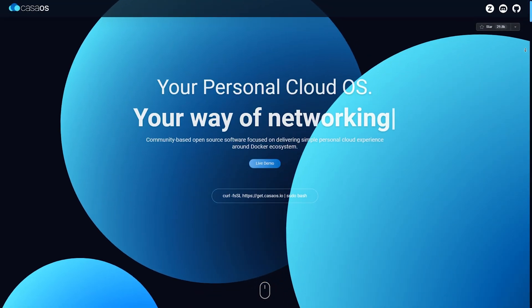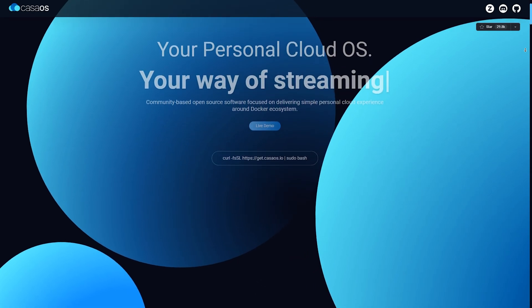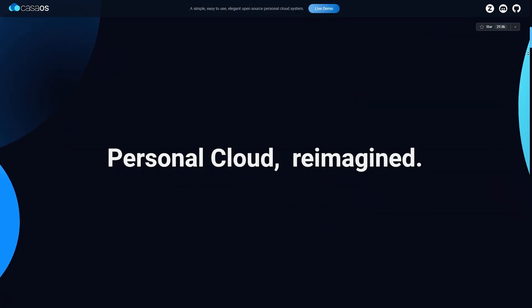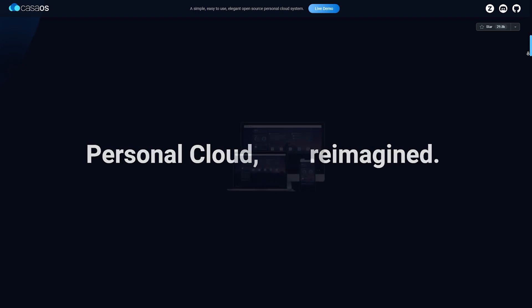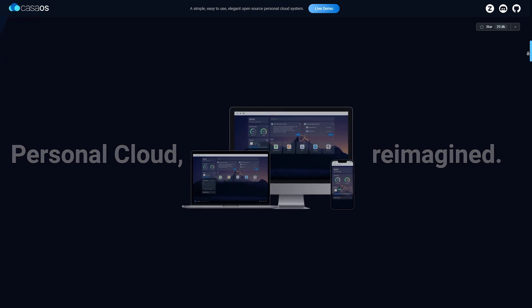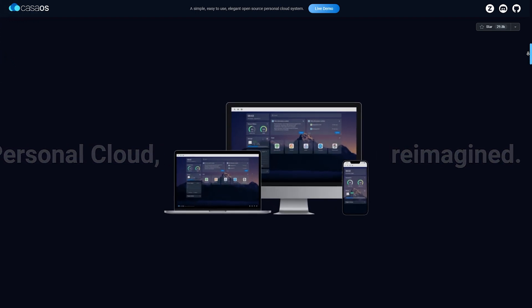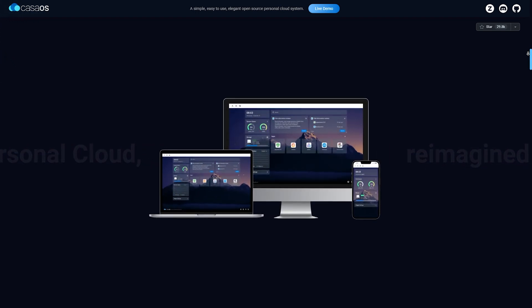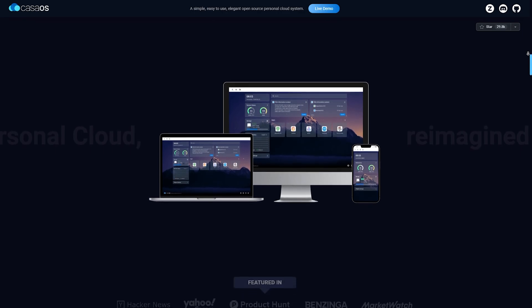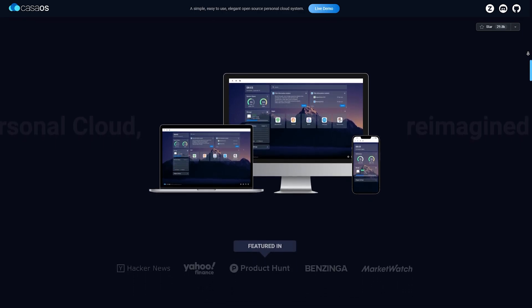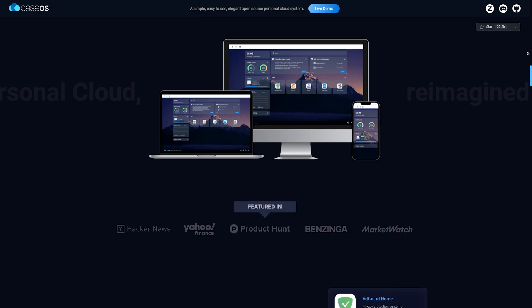Casa OS: Next, Casa OS. This newcomer has quickly gained traction by focusing on simplicity and user experience. The web user interface is clean, app installations are very easy via Docker, and it's ideal for home users who want a plug-and-play private cloud. While it lacks advanced storage tools like OMV, Casa OS makes self-hosting more approachable than ever.